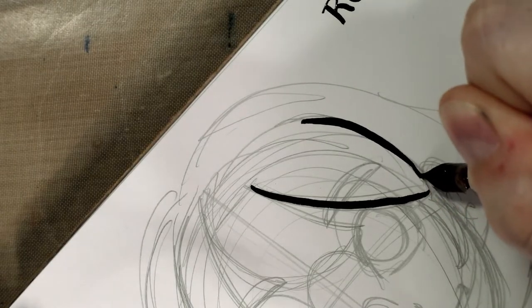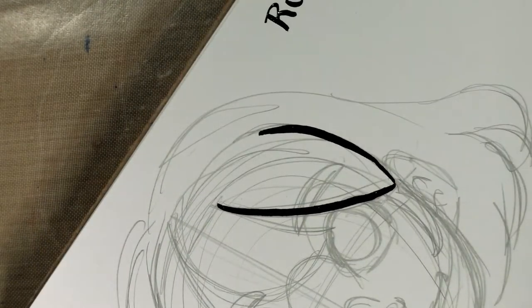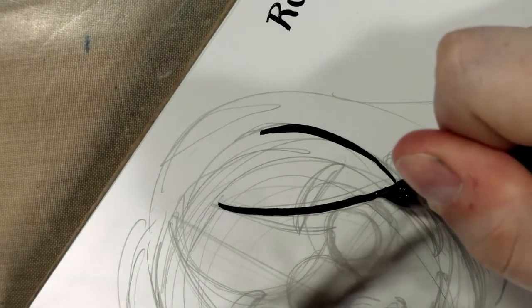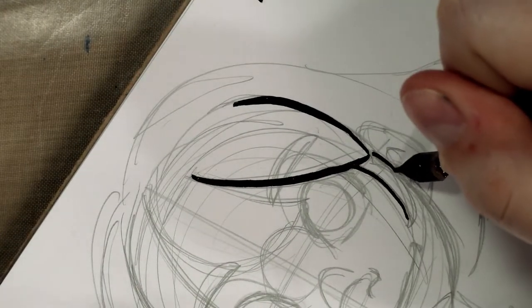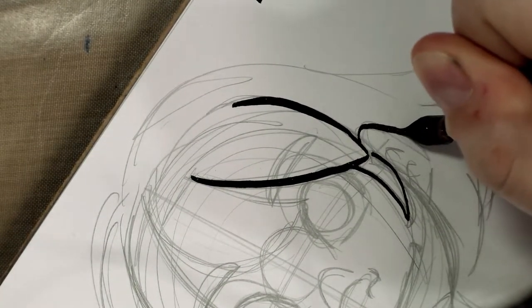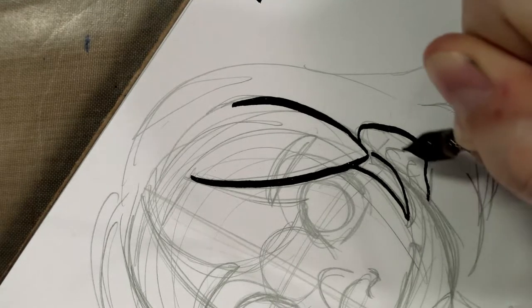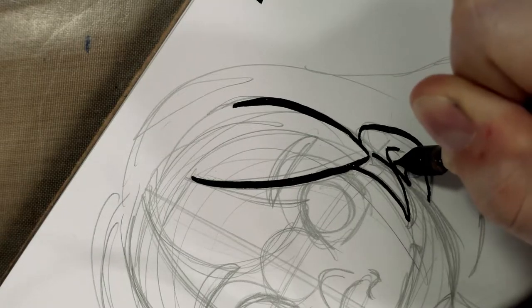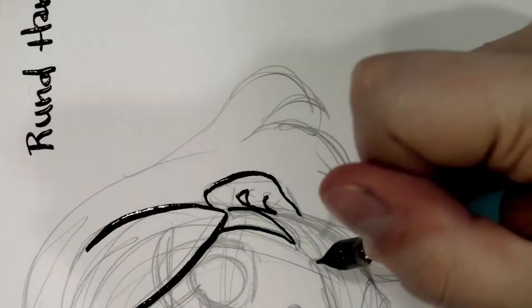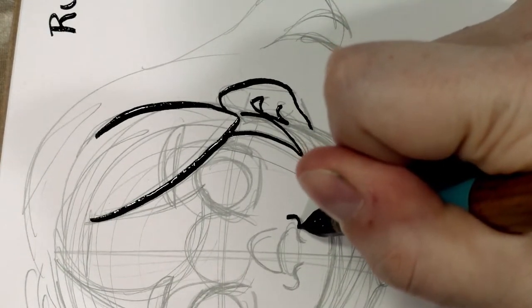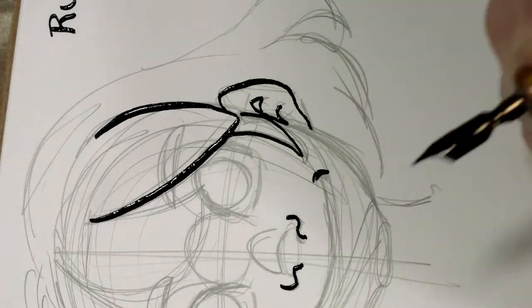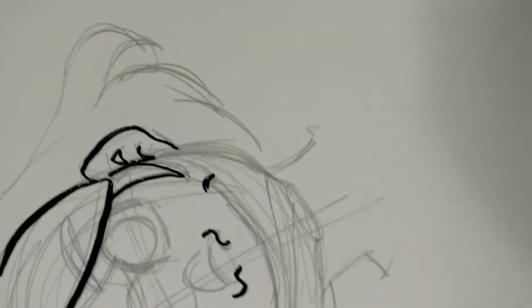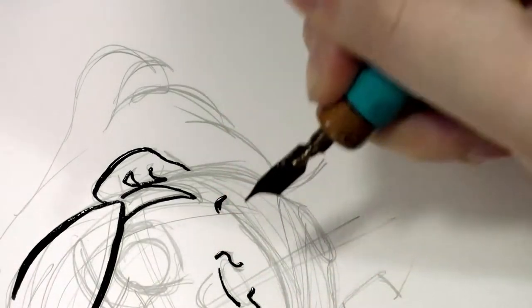As you can see, I can get some variable pressure with that, going a little lighter here. It's kind of neat. You don't normally see italic nibs, or at least I don't normally see italic nibs that offer some variety.